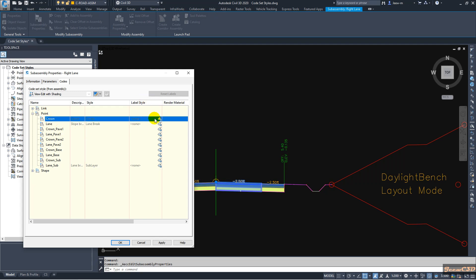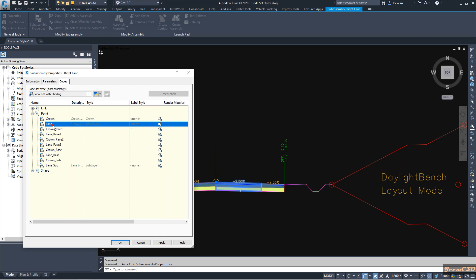If you don't have a label style set up, no label will appear. For edge of lane, if you have a label set up here it will be labeled here. Currently we have no label setup, which is why we don't see any labels.